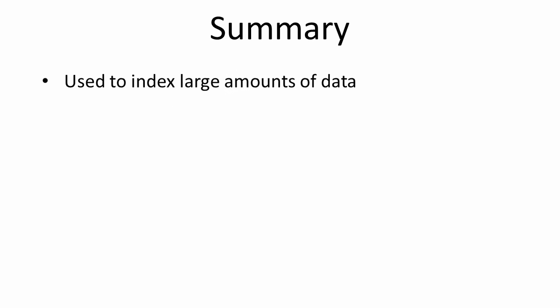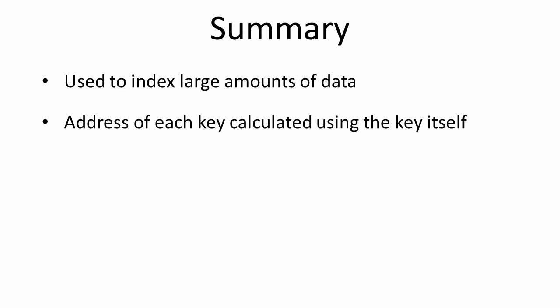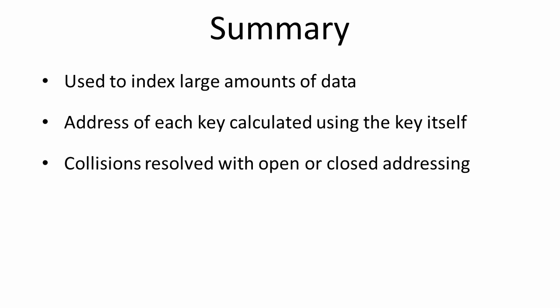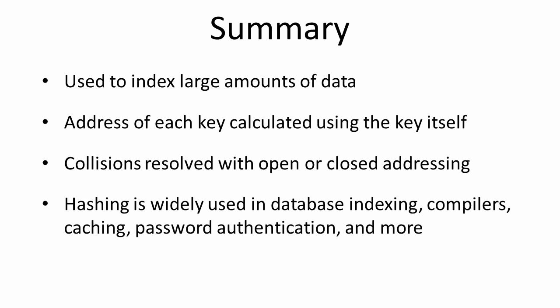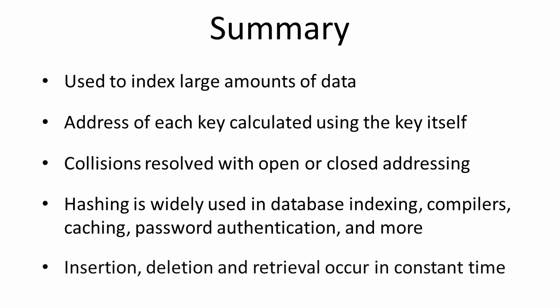To summarize then, hash tables are used to index large amounts of data. The address of each key is calculated using the key itself. Collisions are resolved either with open or closed addressing. Hashing is widely used in database indexing, compilers, caching, password authentication, and more. And finally, the insertion, deletion, and retrieval of data from a hash table occur in constant time, but only in the best case scenario. If there have been collisions, this isn't necessarily the case.